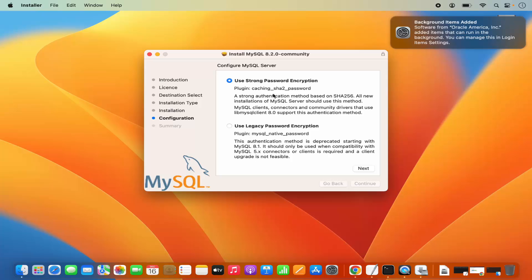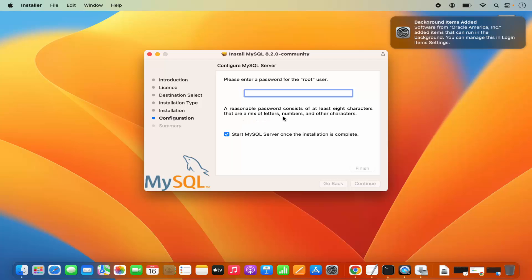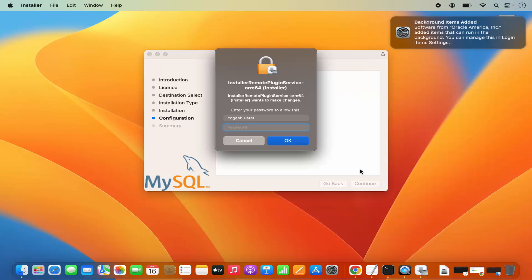During installation, you will see a configuration window. It says use strong password encryption. You also have the option to choose legacy password encryption, but we will choose strong password encryption and click Next. Then you need to provide a strong password — at least 8 characters, mixed with letters, numbers, and other characters. Leave checked the option that says 'Start MySQL server once the installation is complete,' then click Finish. It will once again ask for your MacBook's password — provide it to finish the configuration.